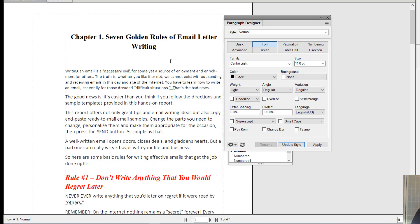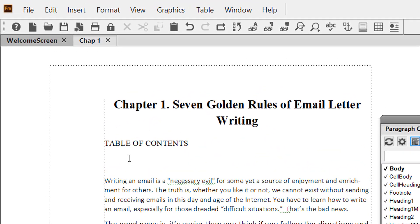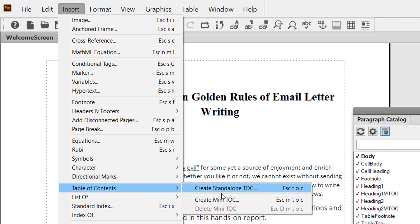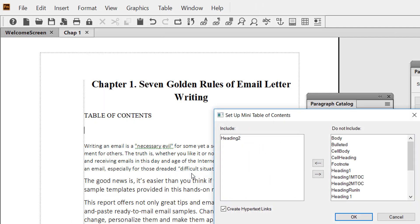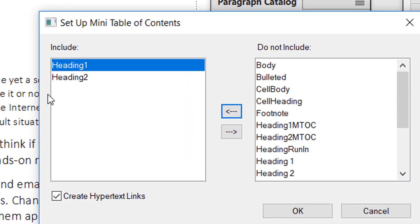Now back to our TOC. Let's say this is where we want our table of contents to appear. To insert the chapter TOC here, you go to Insert > Table of Contents > Create Mini TOC. You can transfer any paragraph style from right to left, and whatever is in the left text box, the TOC will include that paragraph style.